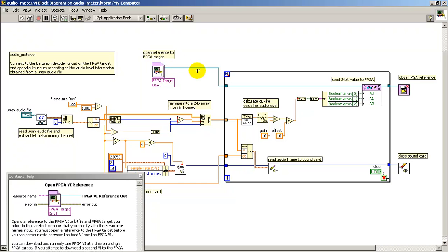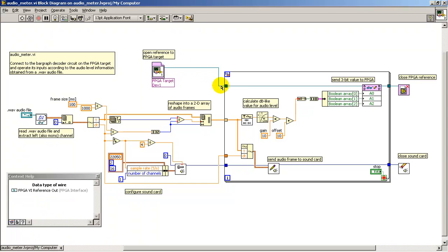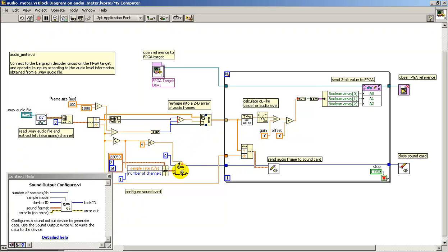Here I'm establishing the connection to the FPGA target itself. This downloads the bit file onto the FPGA target and opens the connection.